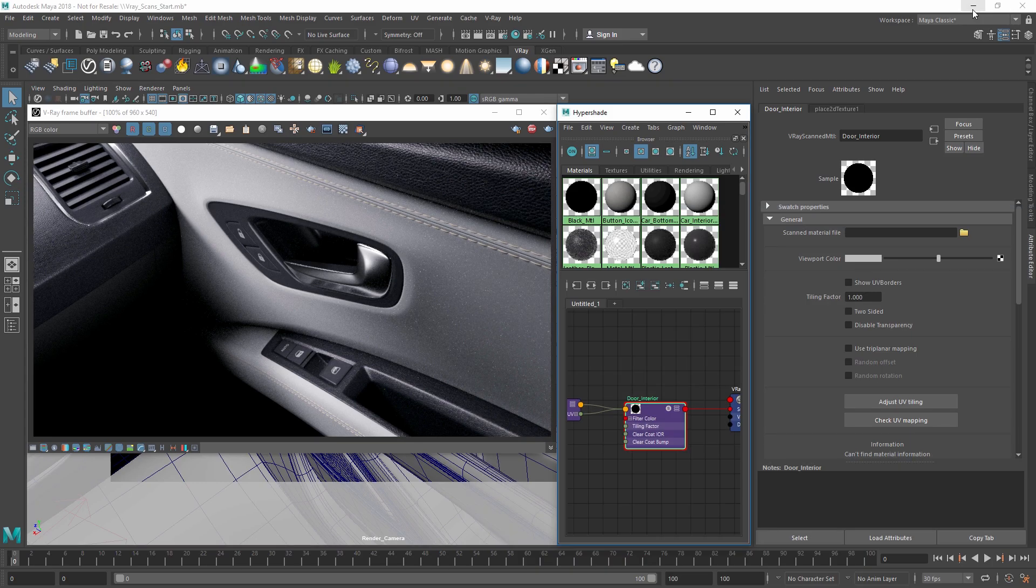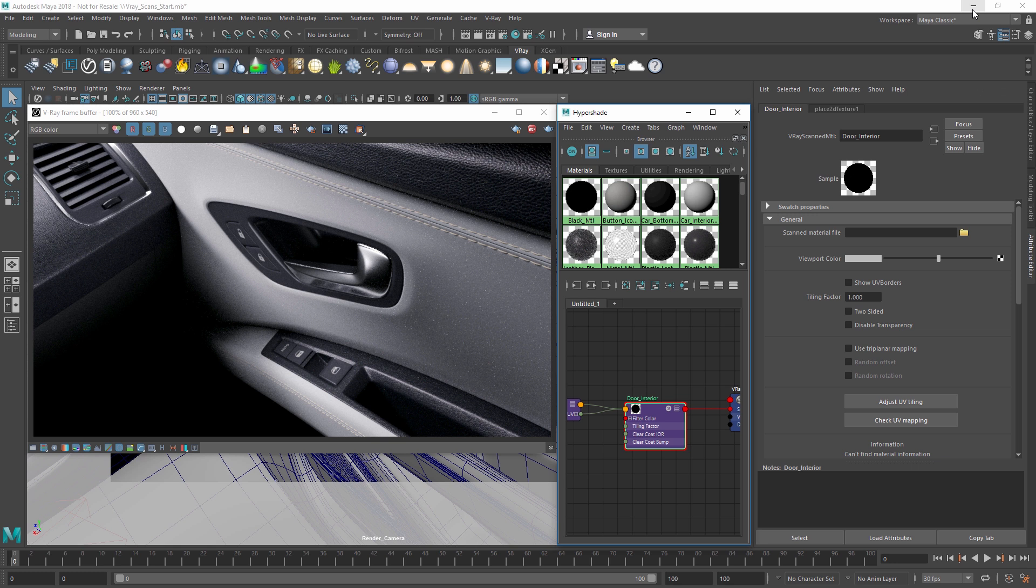Keep in mind that the VR scans material library is only accessible to Vray scans license holders.